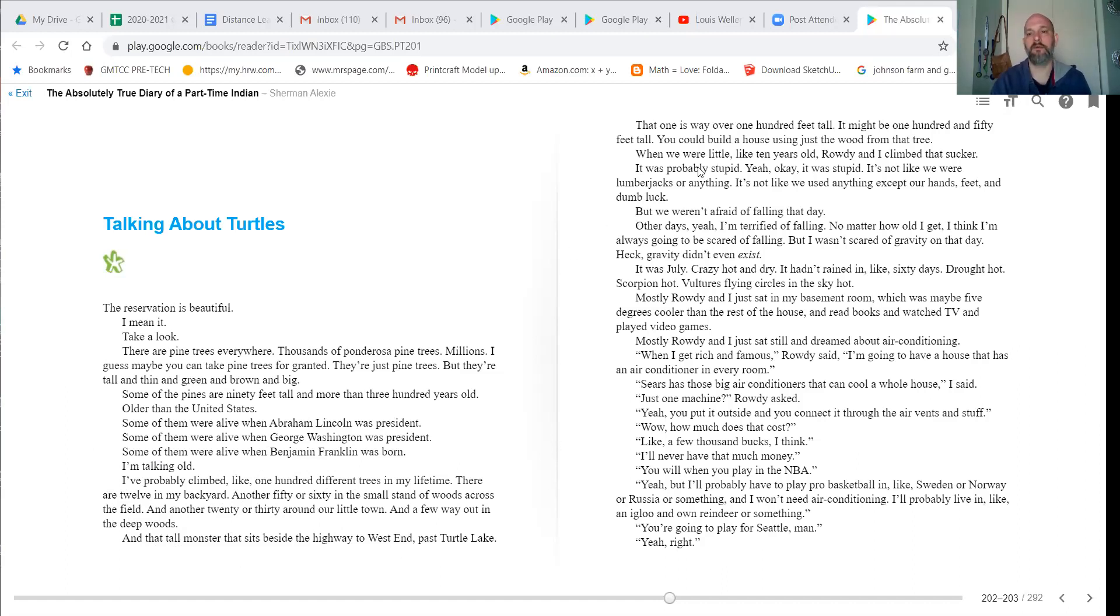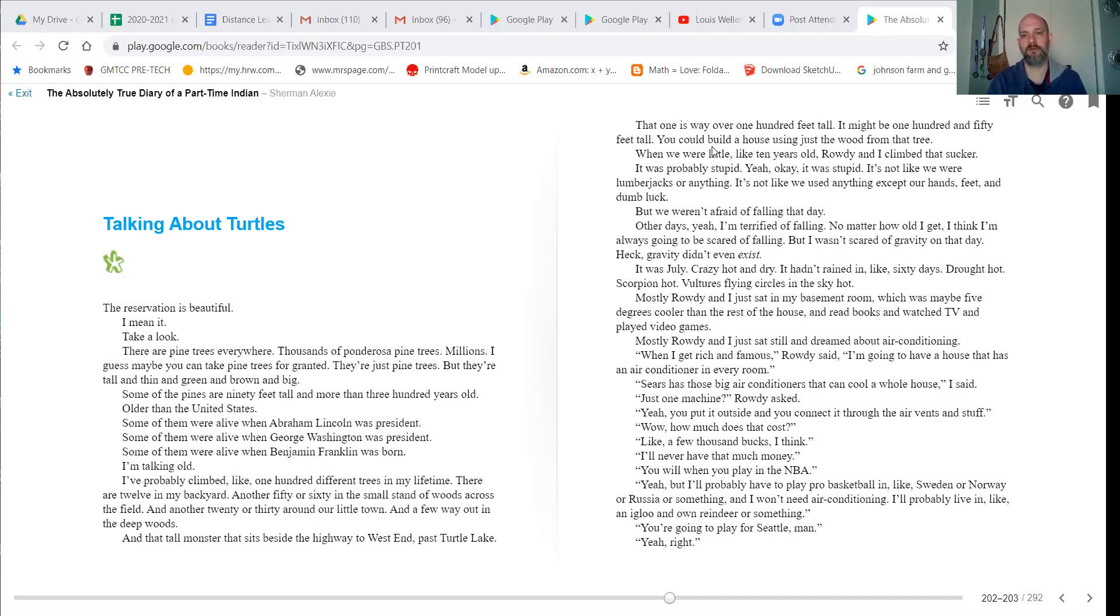That one is way over 100 feet tall. It might be 150 feet tall. You could build a house just using the wood from that tree. When we were little, like 10 years old, Rowdy and I climbed that sucker.